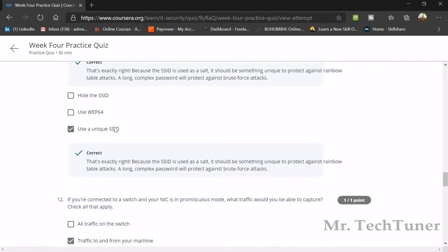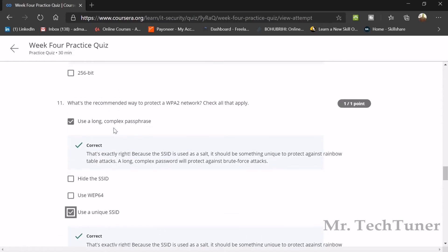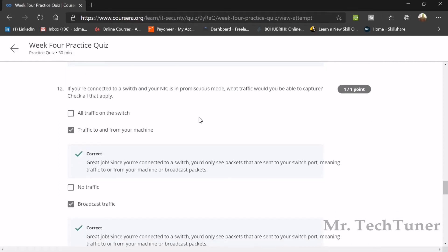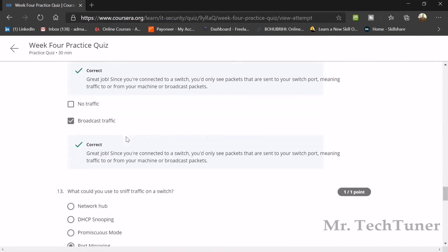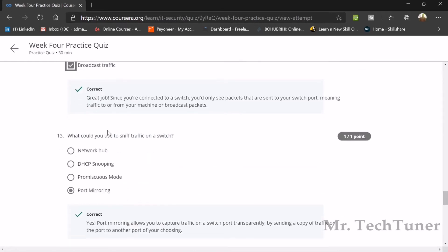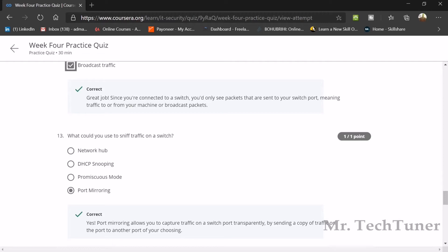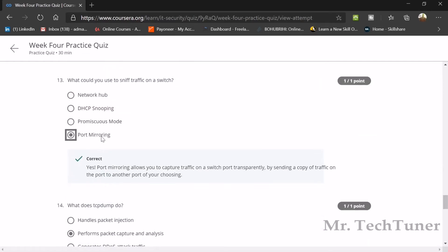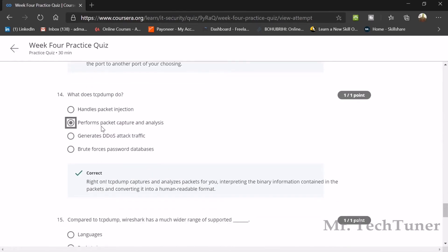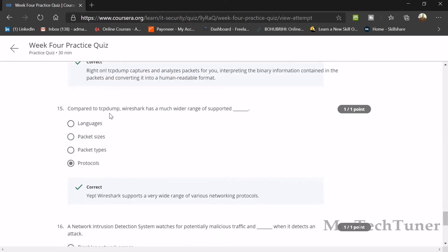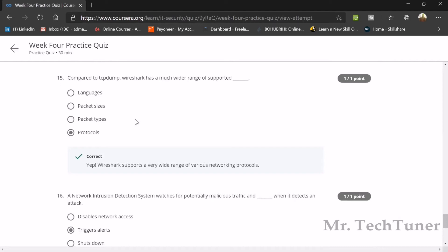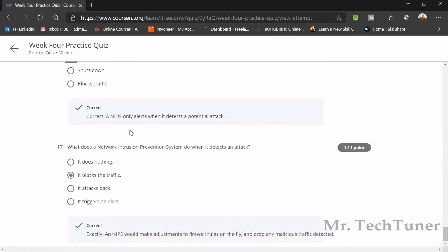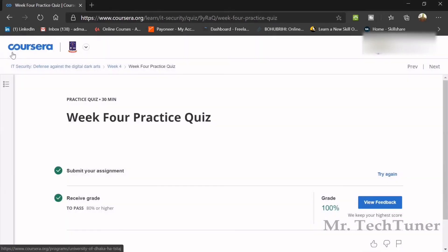What key lengths does WEP encryption support? 64-bit and 128-bit. What's the recommended way to protect a WPA2 network? Use a long complex passphrase and use a unique SSID. If you're connected to a switch and your NIC is in promiscuous mode, what traffic would you be able to capture? Traffic to and from my machine and broadcast traffic. What could you use to sniff traffic on a switch? Port mirroring. Compared to tcpdump, Wireshark has a much wider range of supported protocols. What does a network intrusion prevention system do when it detects an attack? It blocks them.